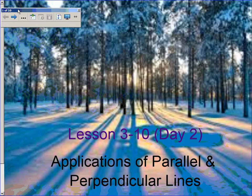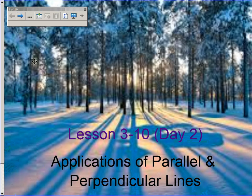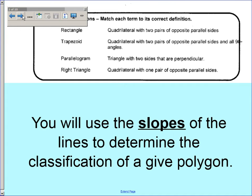Hello, guys and girls. Today we are going to continue our discussion of applications of parallel and perpendicular lines.